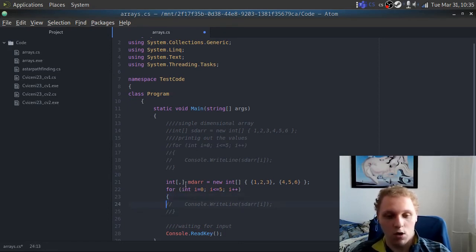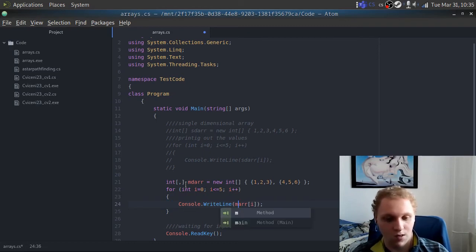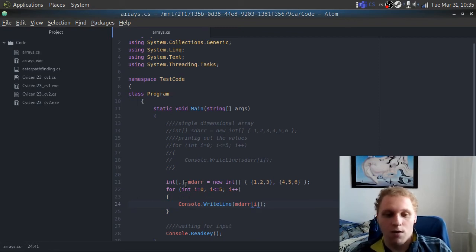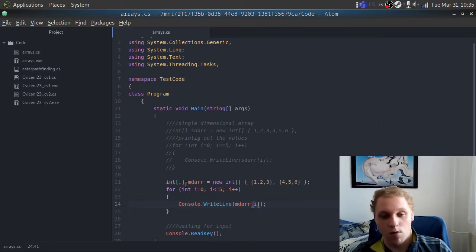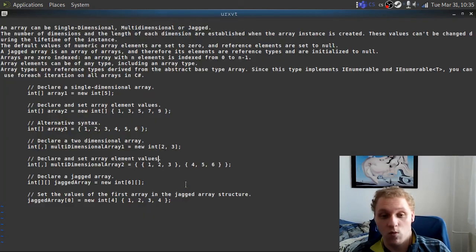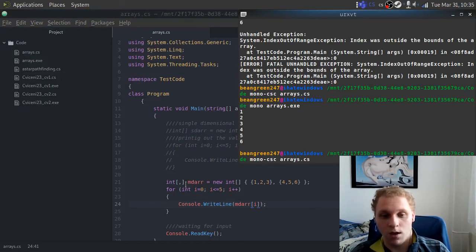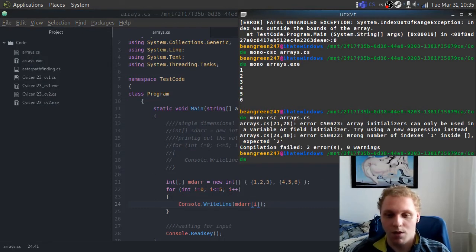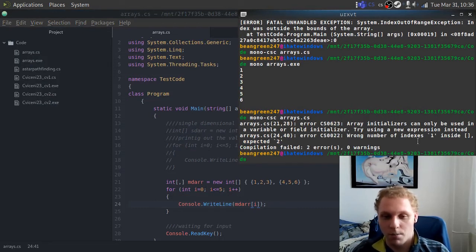Now we have our multi-dimensional array defined, but how are we going to call it? We're going to copy the for loop code from before, remove the comments to make it work, and call the multi-dimensional array. But when you copy it directly — thinking it should work — it will scream at you: you have the wrong number of indices. It's expecting two, and we only have one portion declared.